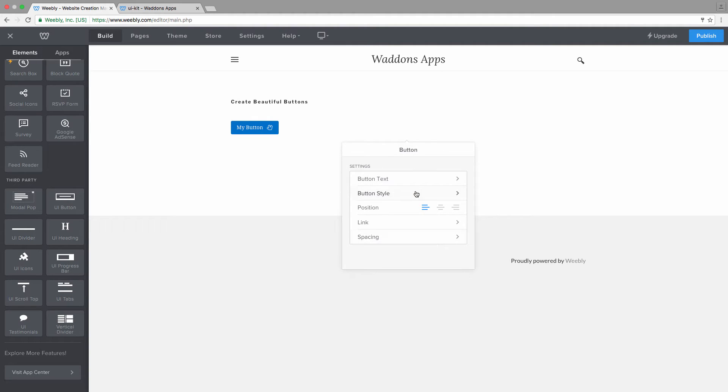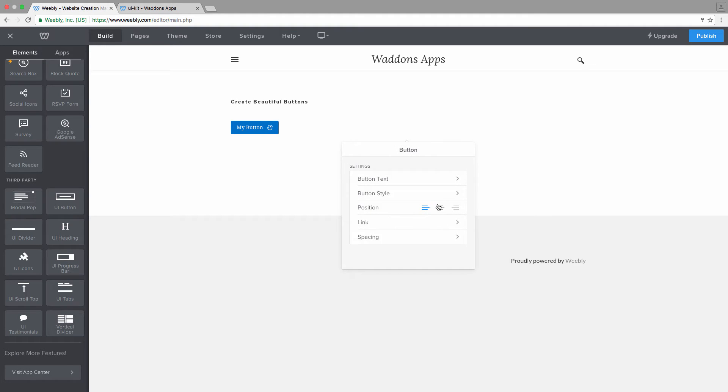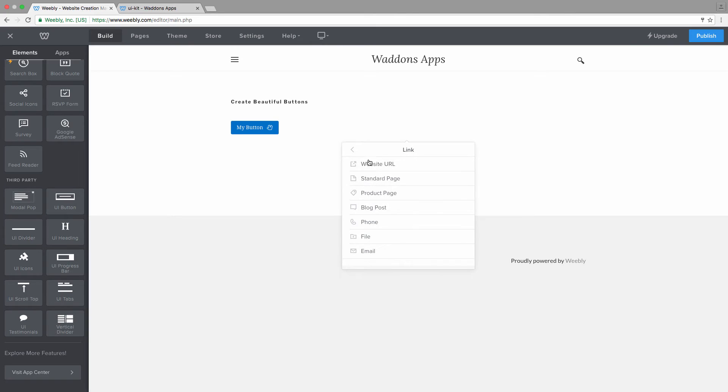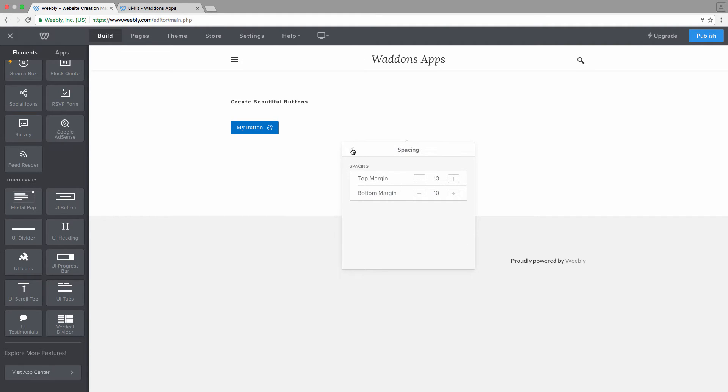And then button styles in this case are not going to be available, but you can align your button to the center or to the right. You can of course link it to any page on your website or external file for download or other things. And you can apply some spacing on the top and bottom.